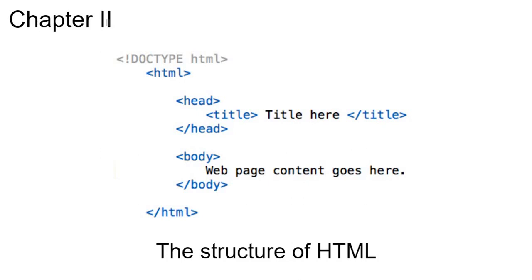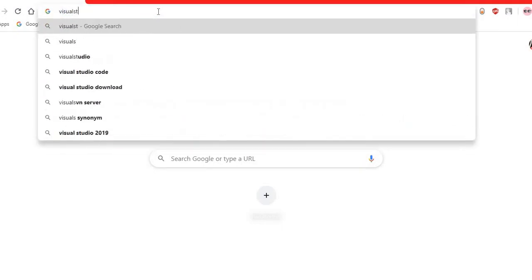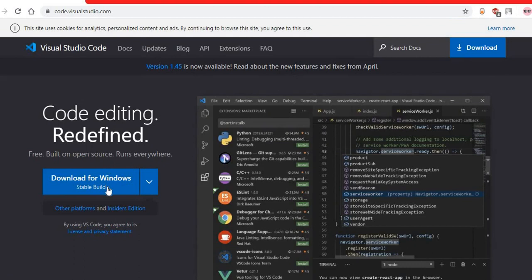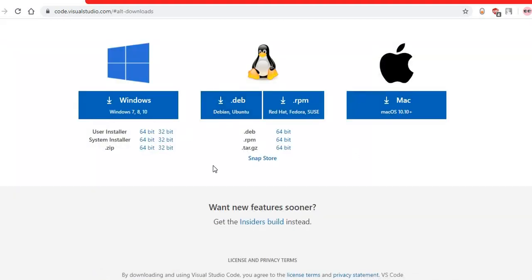We are going to see the HTML structure in a code editor. There are different code editors available, but we are going to use Visual Studio Code — it is flexible, can be used for any type of program, and is very popular. To download Visual Studio Code, go to code.visualstudio.com and download the version for your system — Windows, Mac, or Linux — then install it directly.